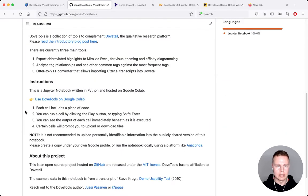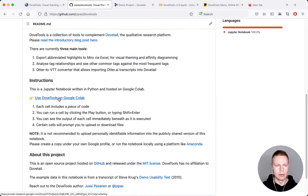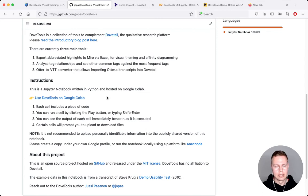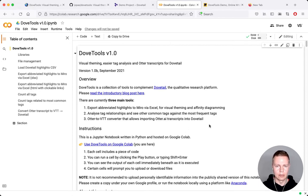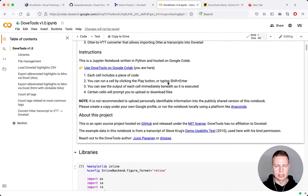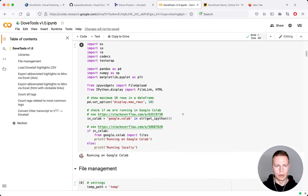The easiest way to use it, honestly, is to go through the link or through the blog post and go into Google Colab, where you can run it directly. This is what the notebook looks like — it's a very typical Colab notebook. It consists of a set of cells: you've got instruction text in this cell here, and then you've got a lot of code.